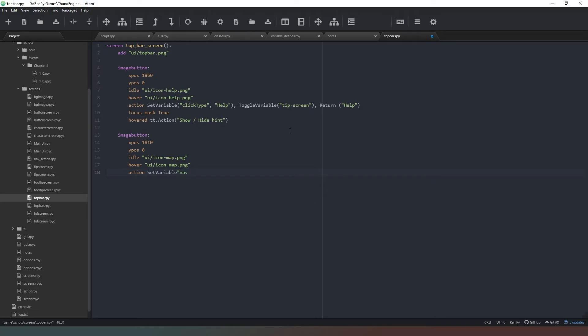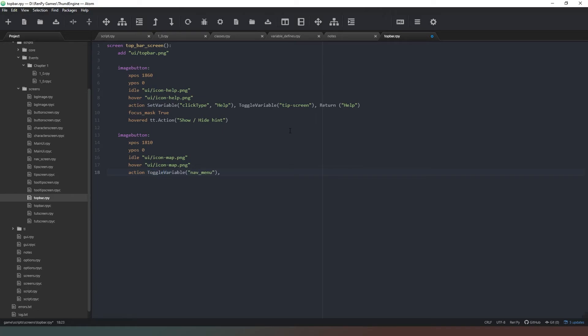Nav_menu - oh my god I'm making a right pick of this today. SetVariable, open brackets, nav_menu, close brackets. So we're actually toggling this variable, not setting it. Silly me. ToggleVariable nav_menu.